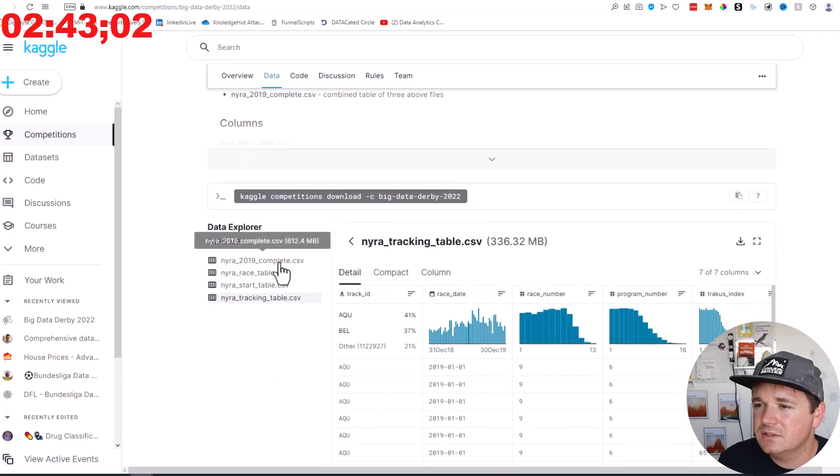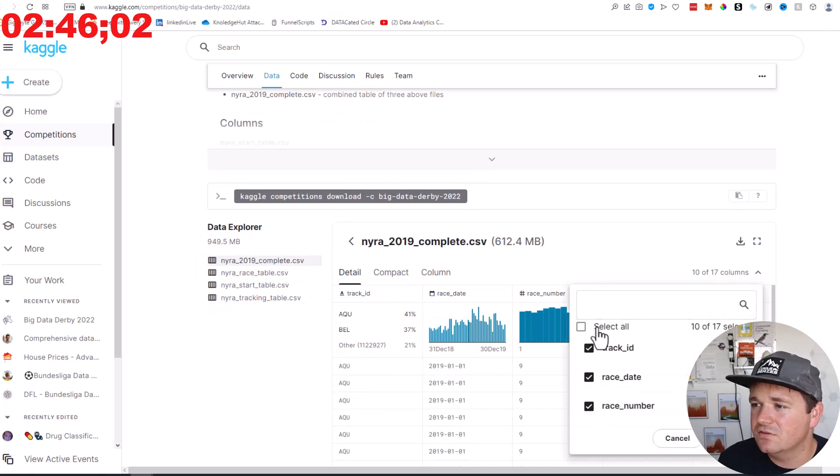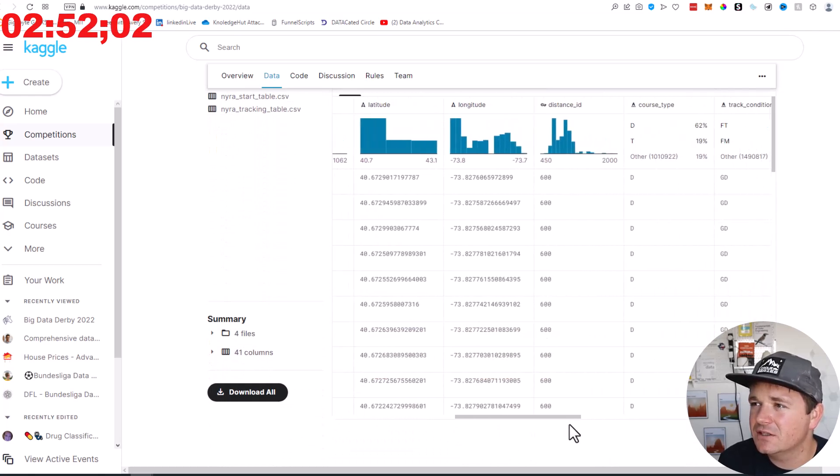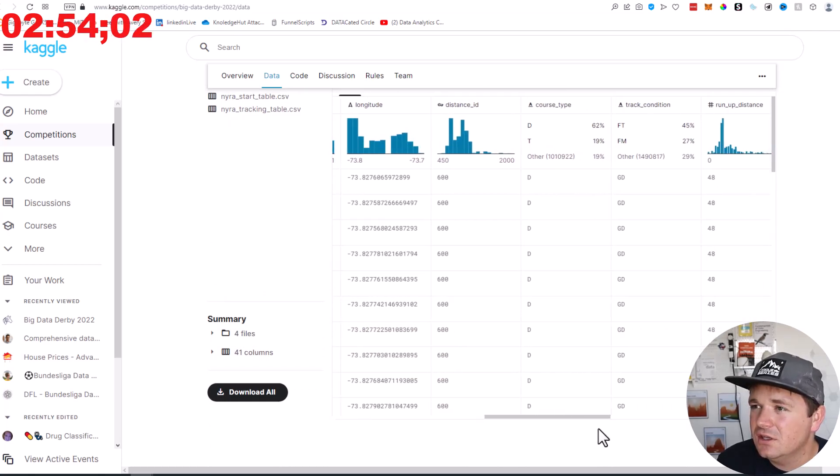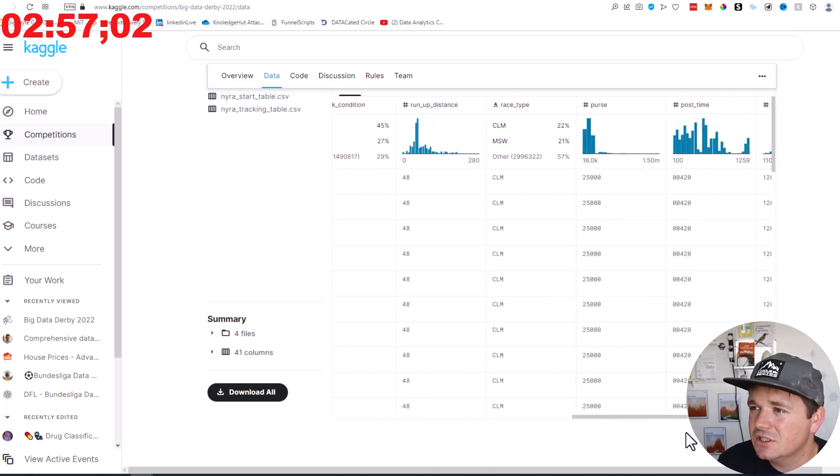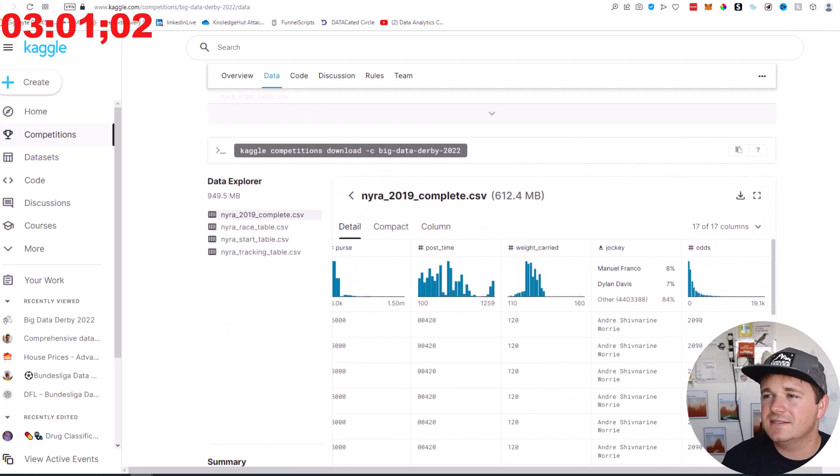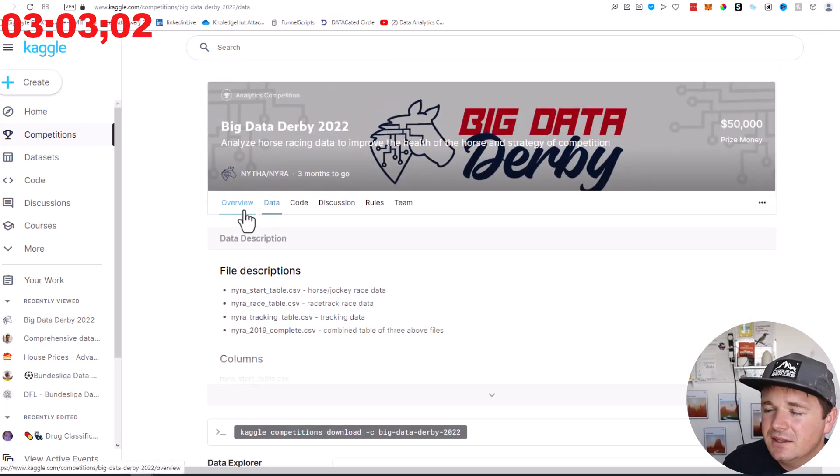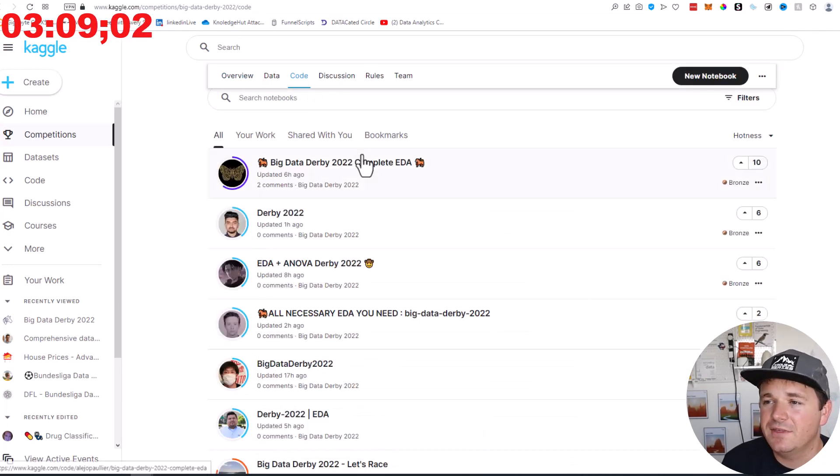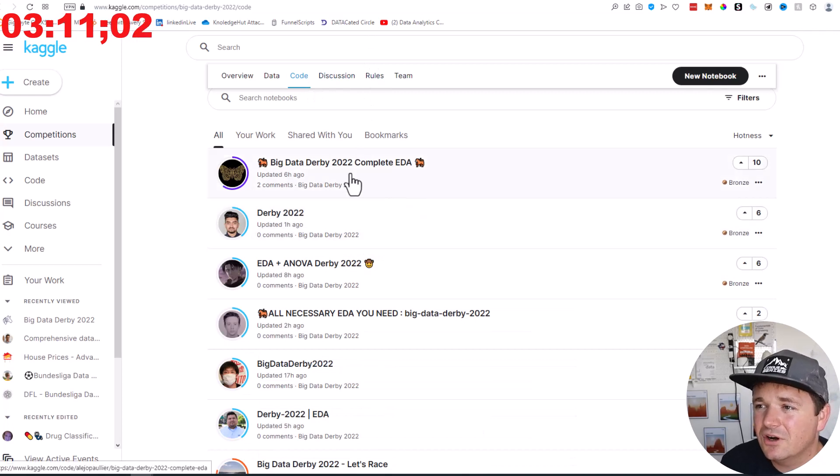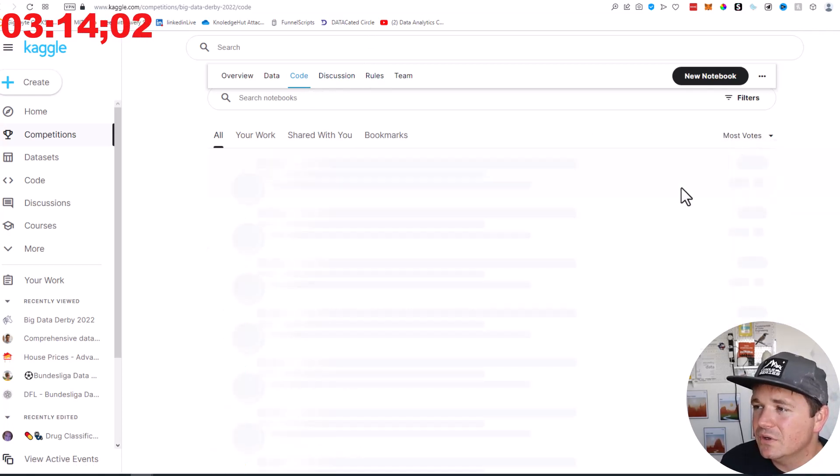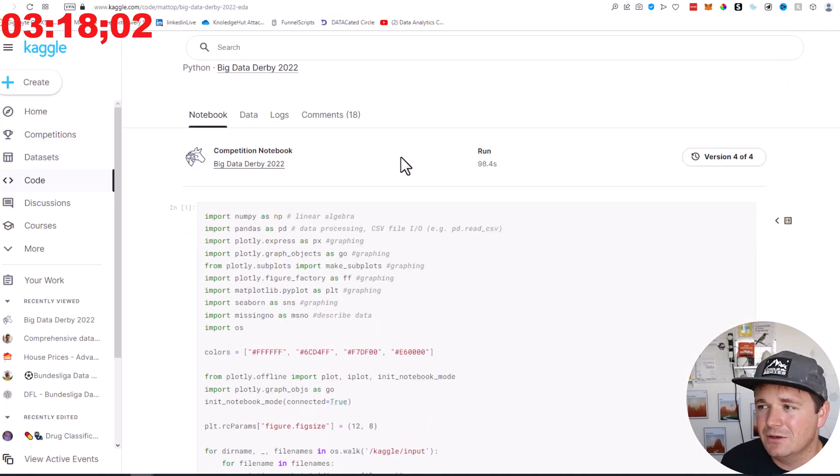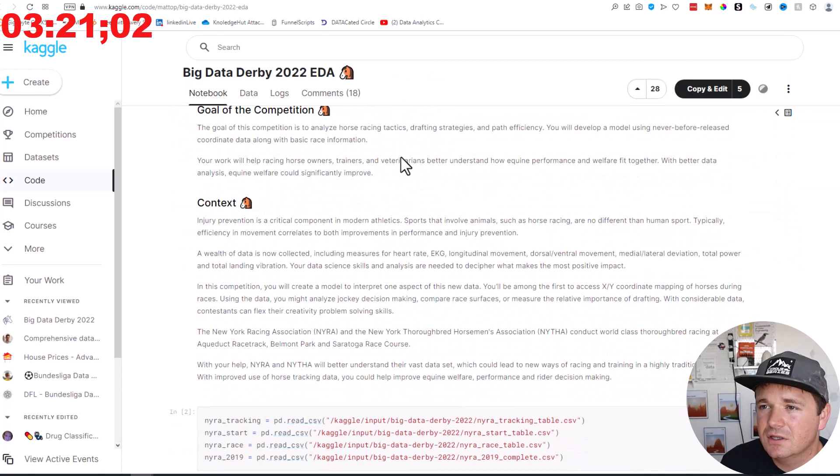And what are we supposed to do? Do we have like if they won or not? Let's turn all of these on. So we have the track ID, the track, the race, the number, the program, the latitude, longitude, the distance, the track condition, the run up condition, the type, the purse, the jockey, the odds. Shoot, we don't have any of the actual winning data. Okay, so let's see what some other people have done. I think we're three minutes into this so far.